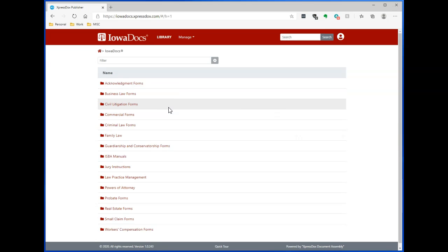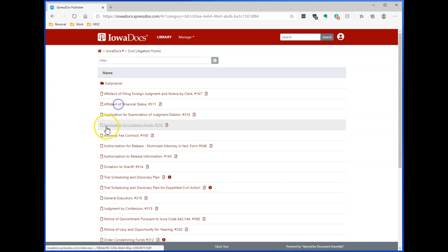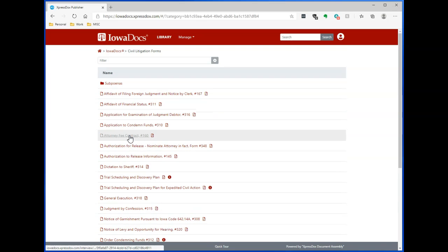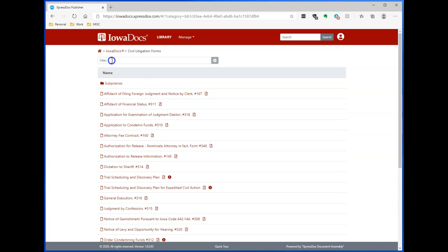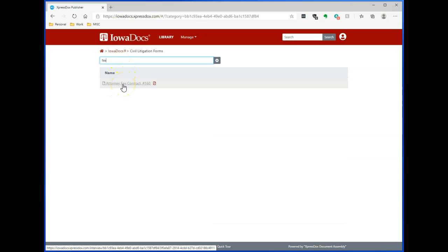Once logged in, you'll see the IowaDocs library with the categories just like you did before. I'm going to click in Civil Litigation. Here you can find all the forms in Civil Litigation. You can filter them by using the filter box here. If I want to do an attorney fee contract, I can just type in fee, and it will go through the list and find that form. Go ahead and click on the form to open the interview.